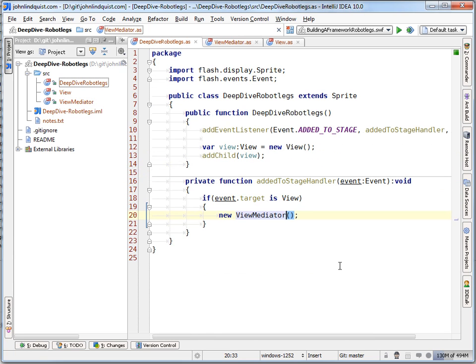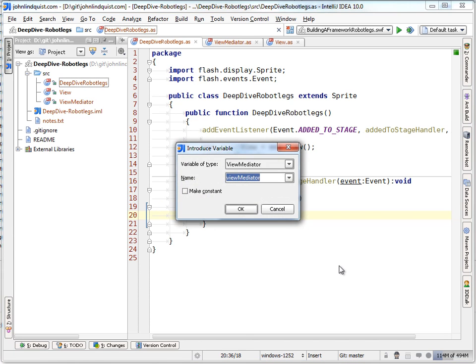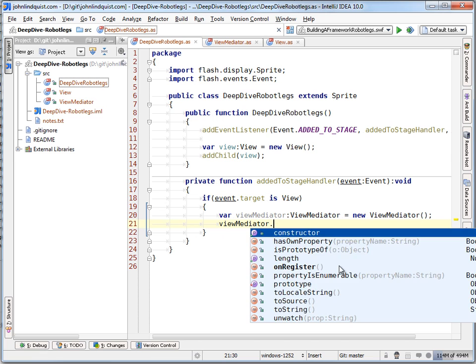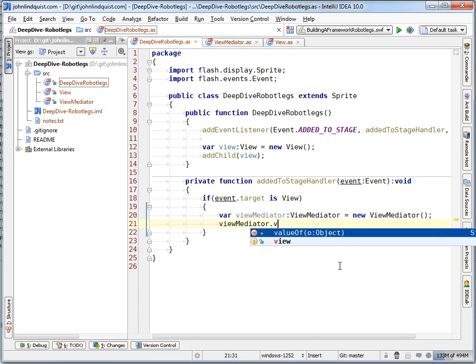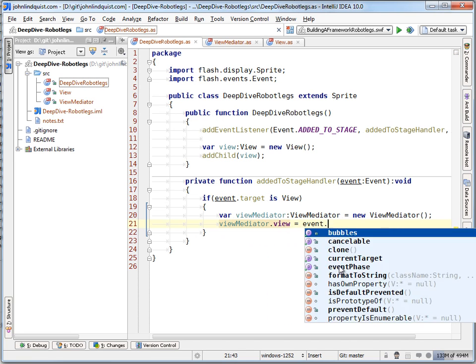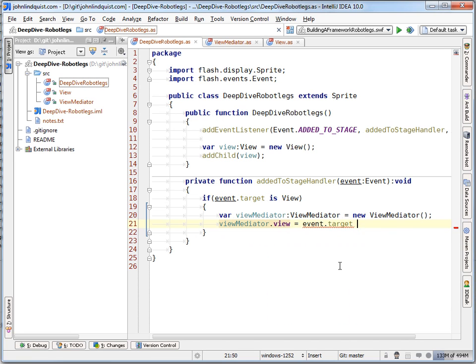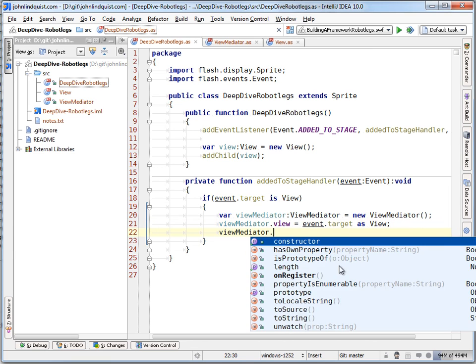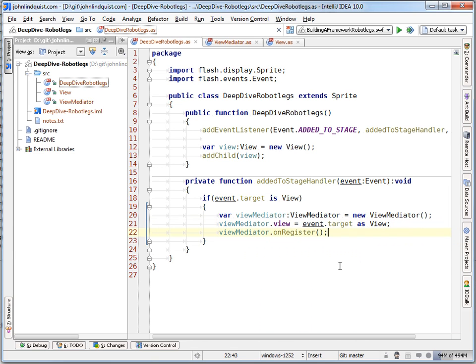Now if we dive back into this code, now that we've created our view mediator, all we have to do is set the view to the event target. And then we can say view mediator on register.